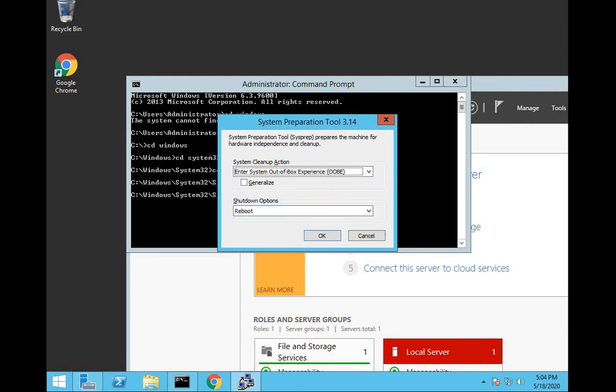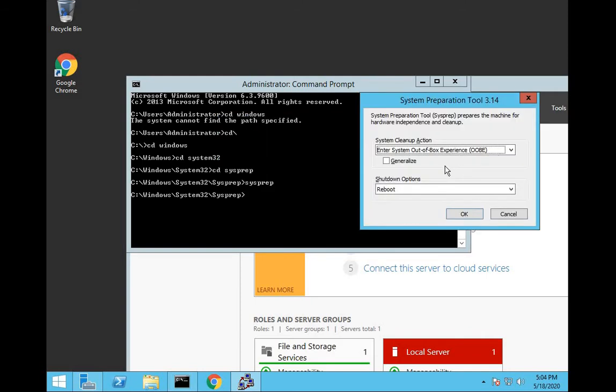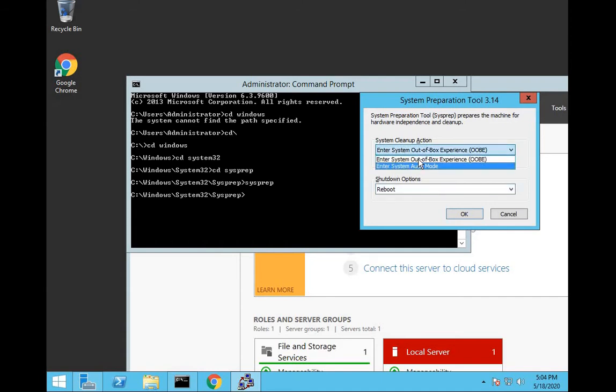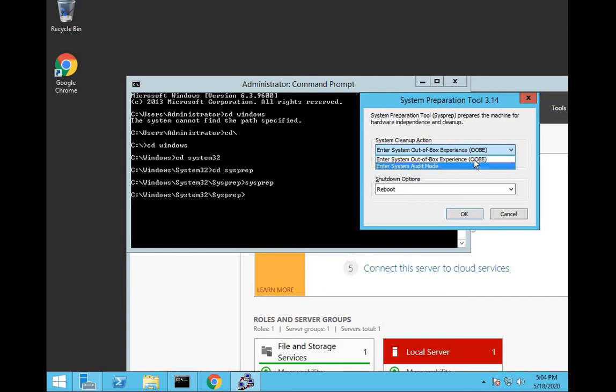And as we can see, there's a menu asking us for two options: enter audit mode or OOBE. So we will use this OOBE, out of box experience.